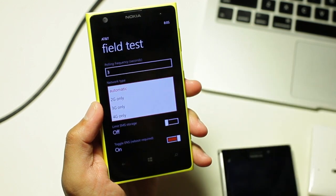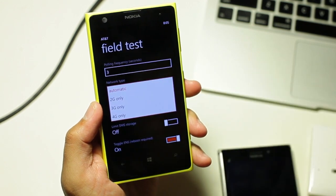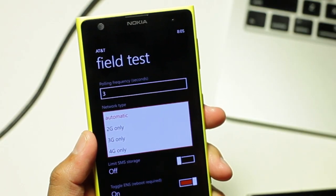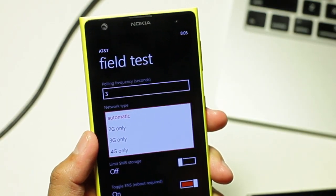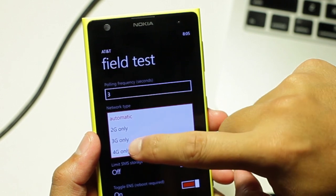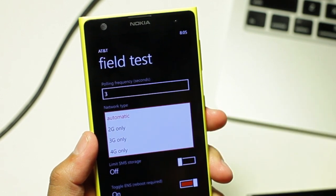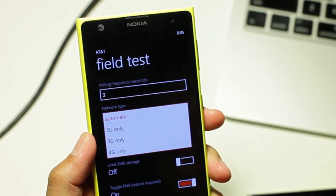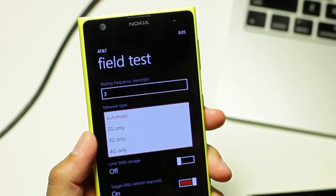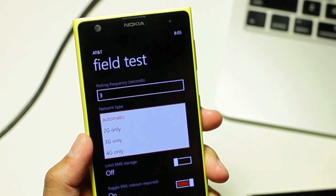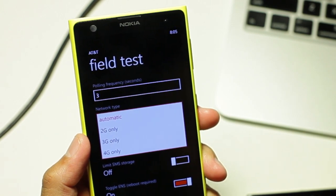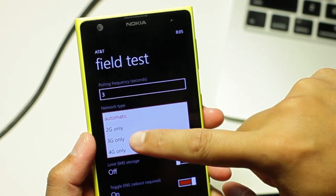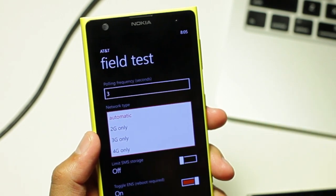There should be a network type option here. If you just want your phone to connect to LTE, you can select 4G only. If you want to connect your phone into just 4G and not LTE, that's HSPA+, select 3G only.